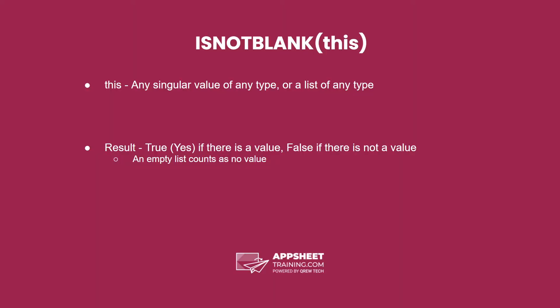The syntax is the words is not blank with no spaces, an open parentheses, a value of any type or a list of any type, and a closing parentheses.